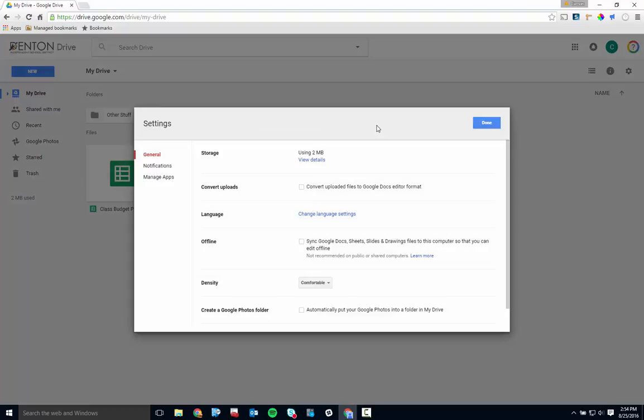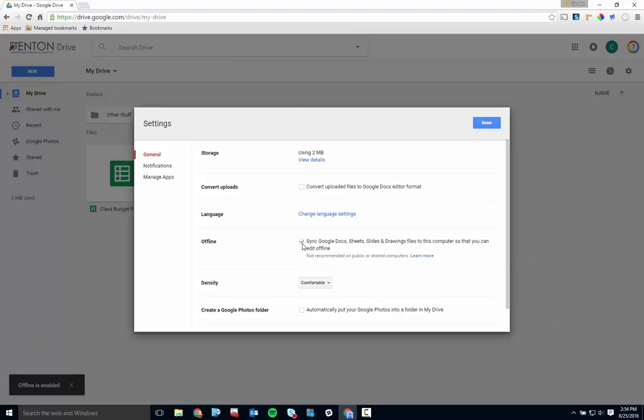The first is Offline Access, which might be a good thing to turn on if you're using a Chromebook in case you need to work without access to the internet. This makes the content of your drive available without an internet connection for the most part.